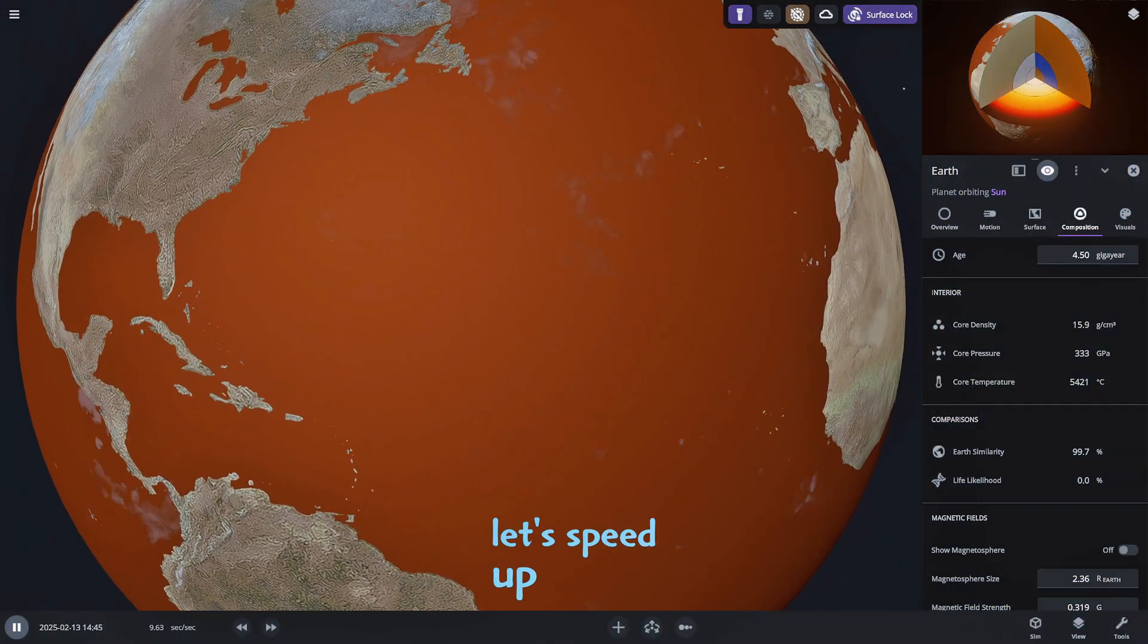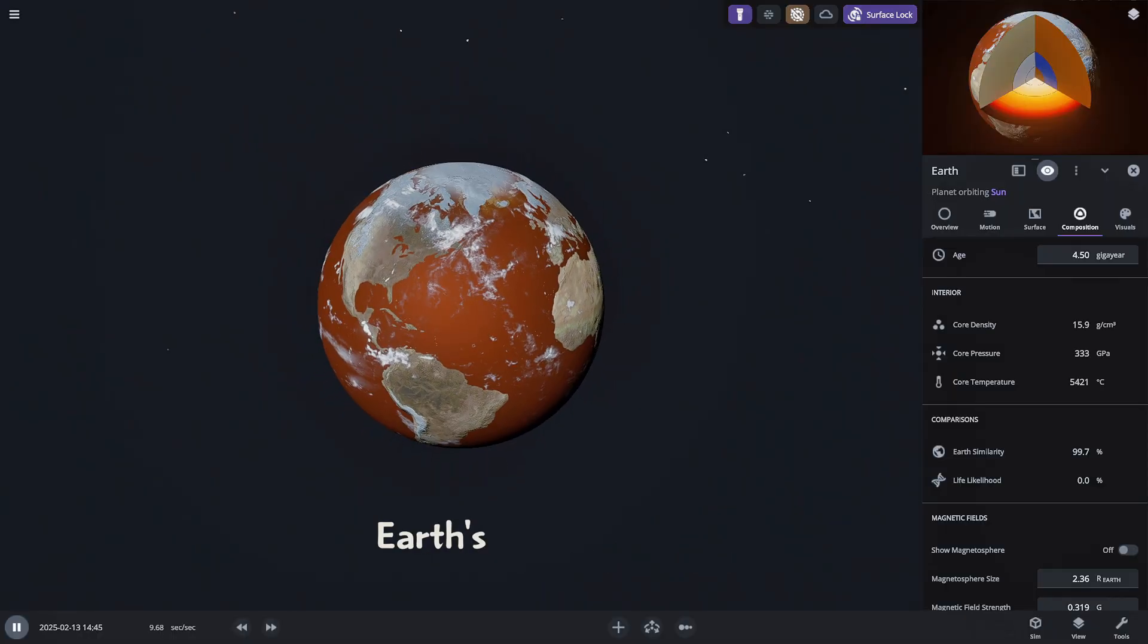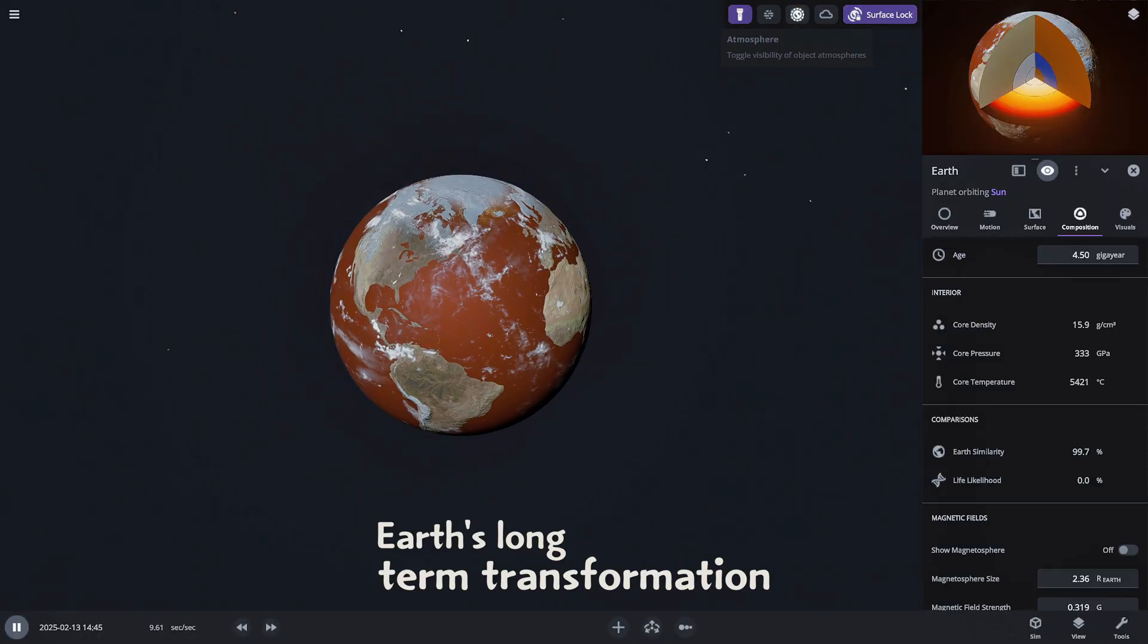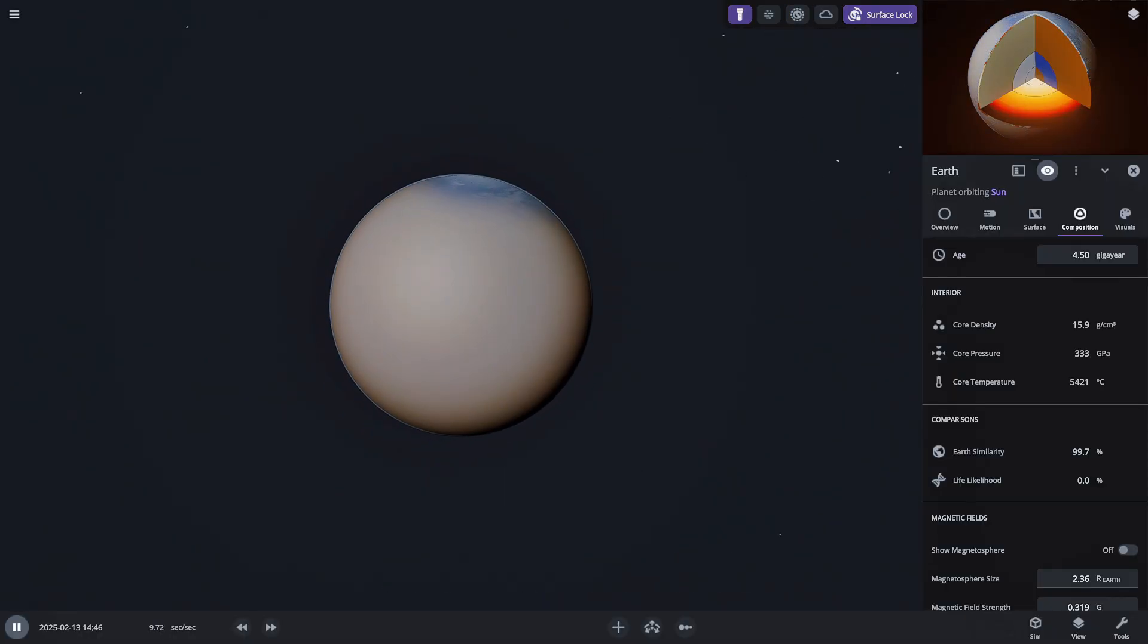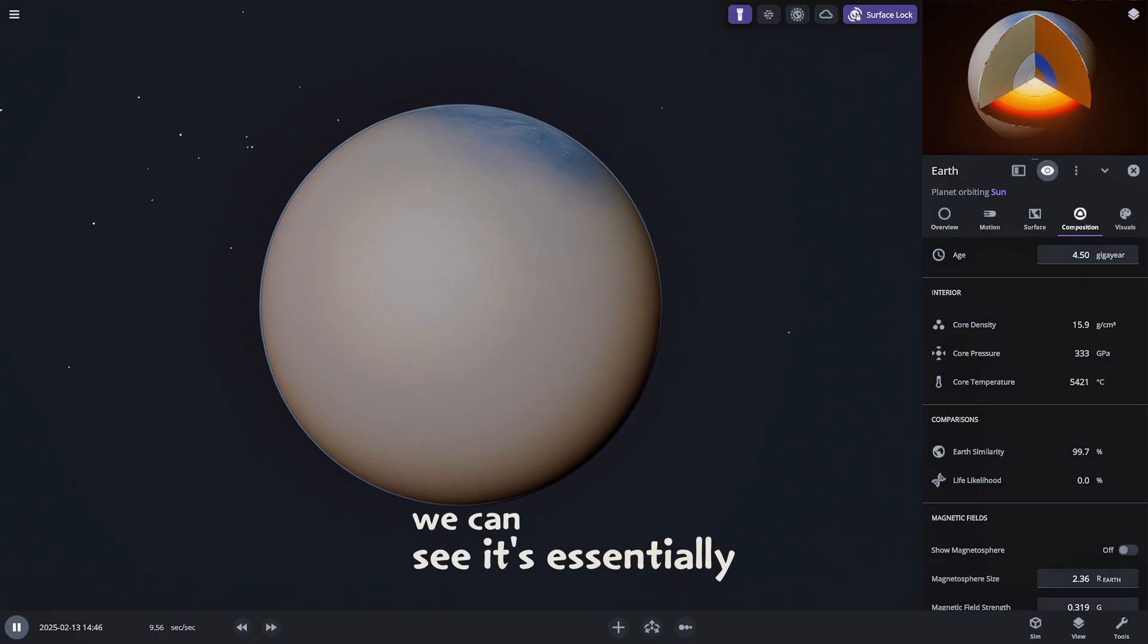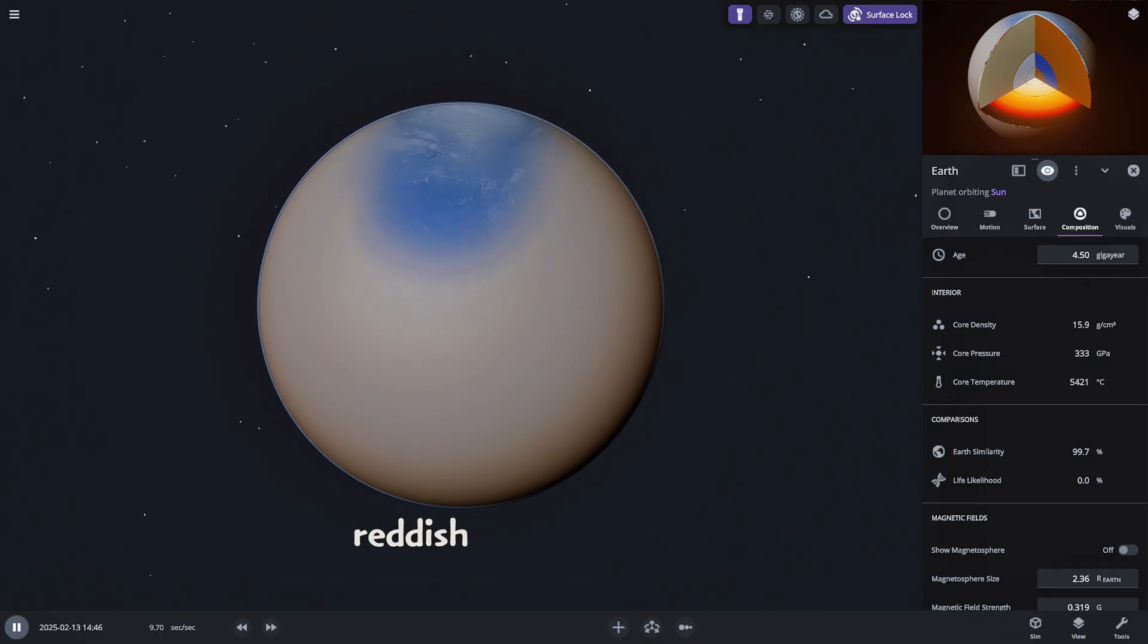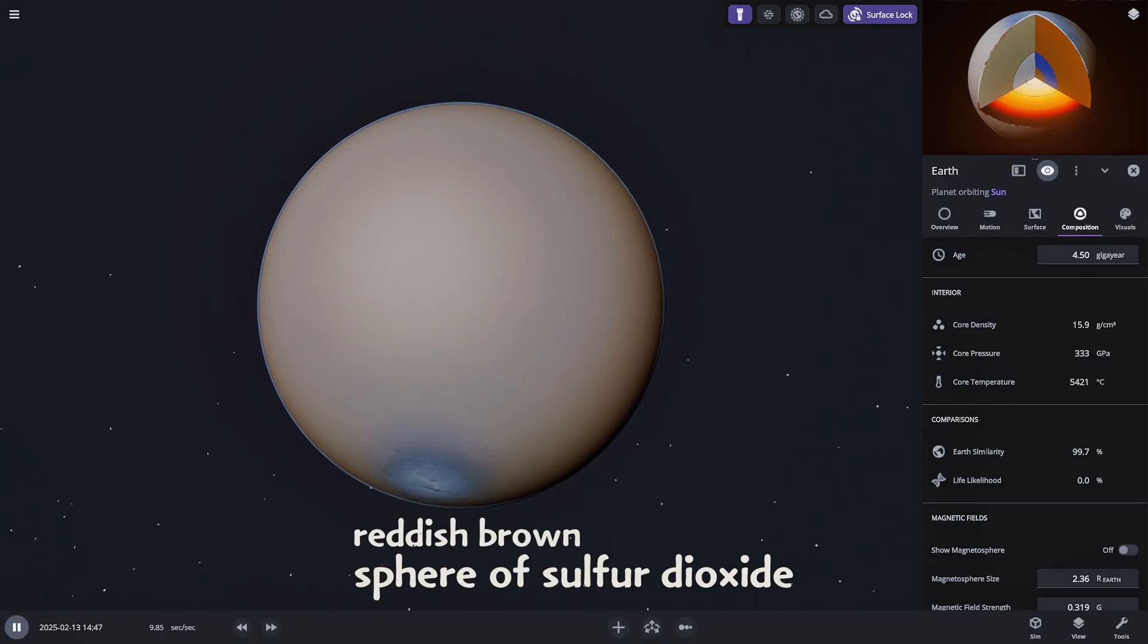Let's speed up the simulation and observe Earth's long-term transformation. When we turn the atmosphere off we can see it's essentially become a massive reddish brown sphere of sulfur dioxide.